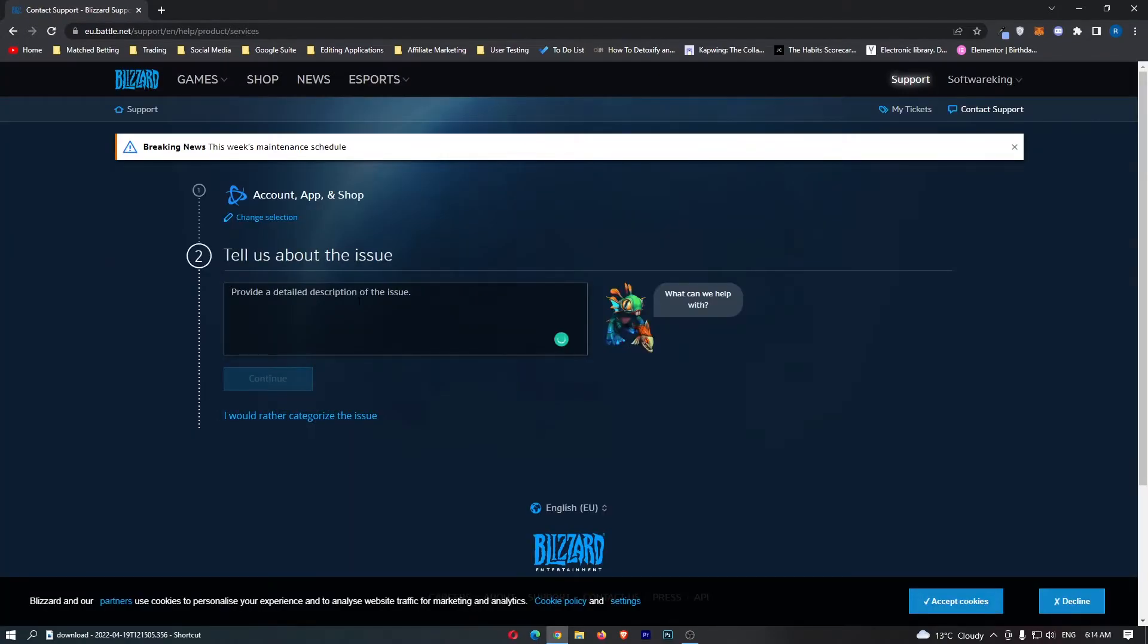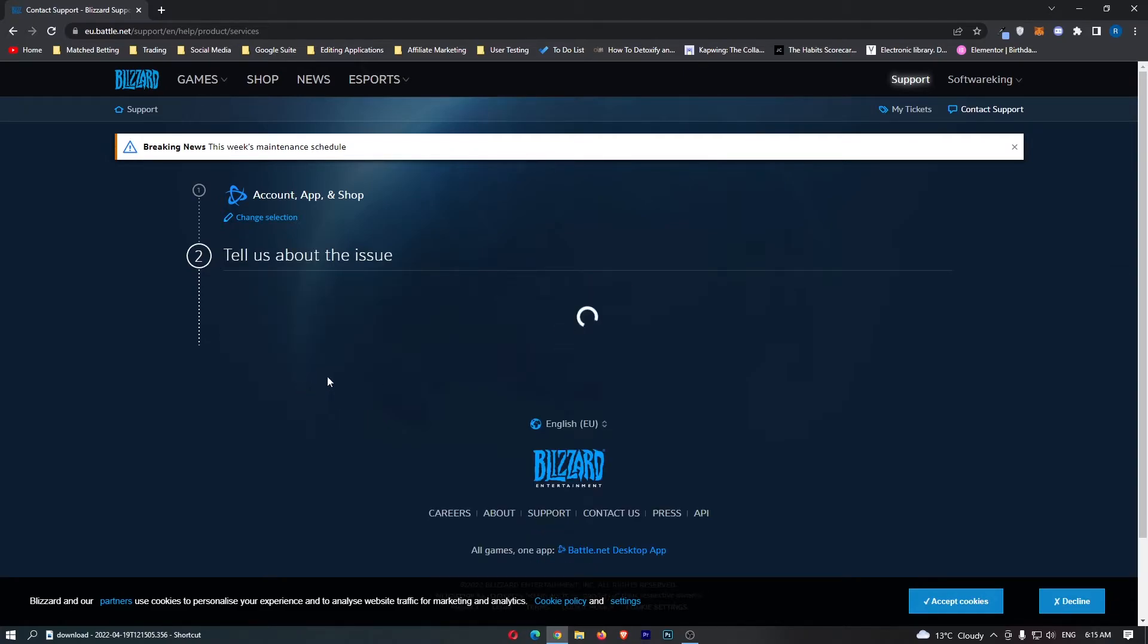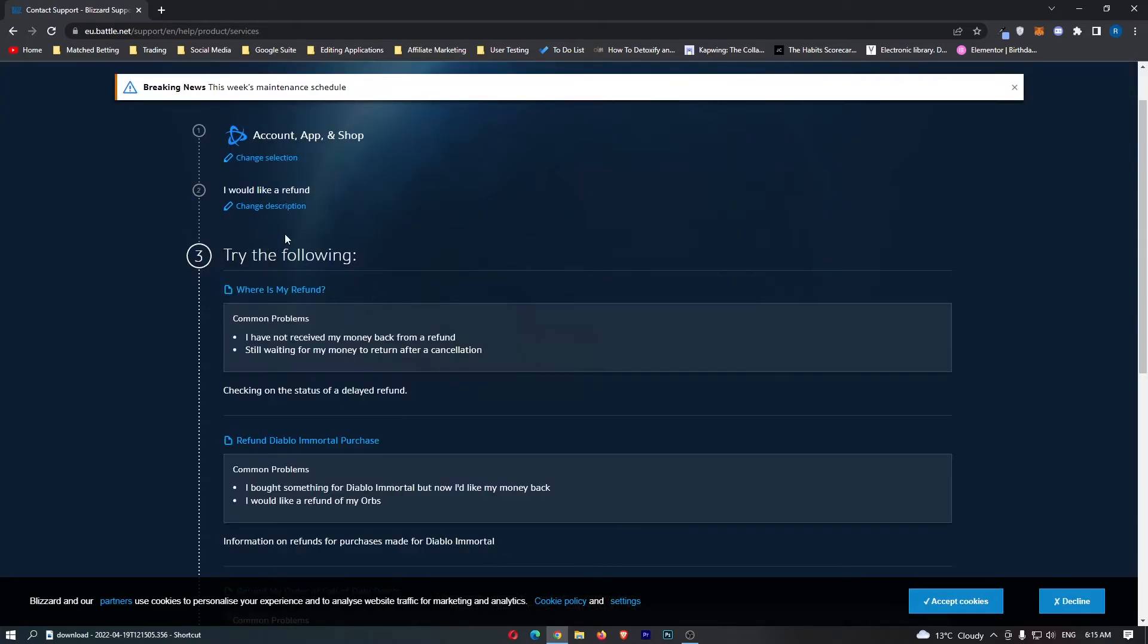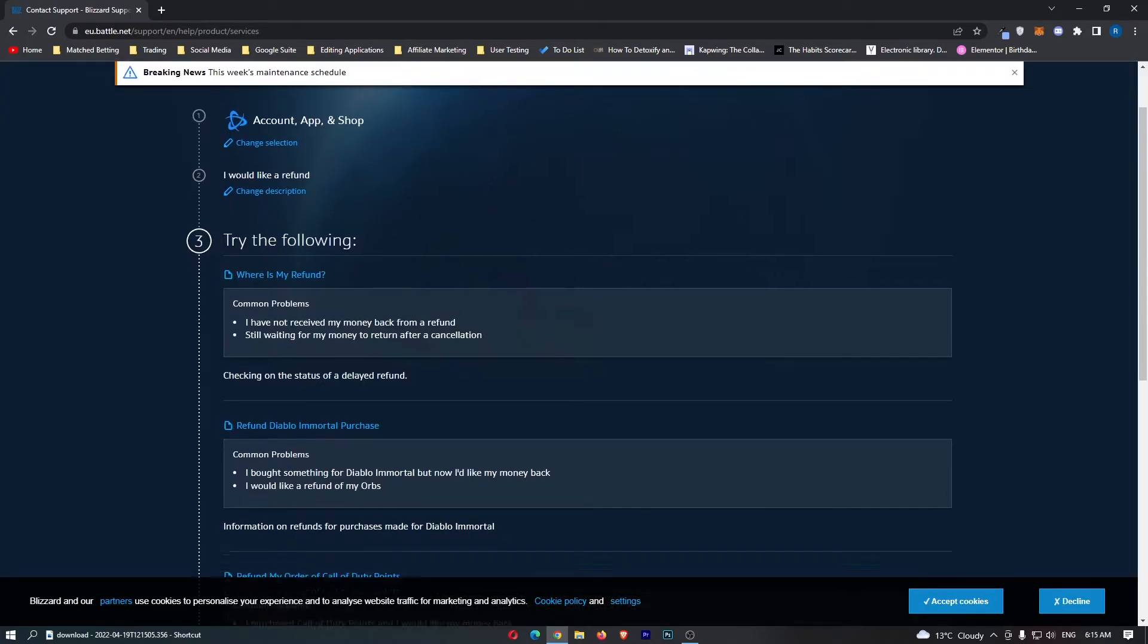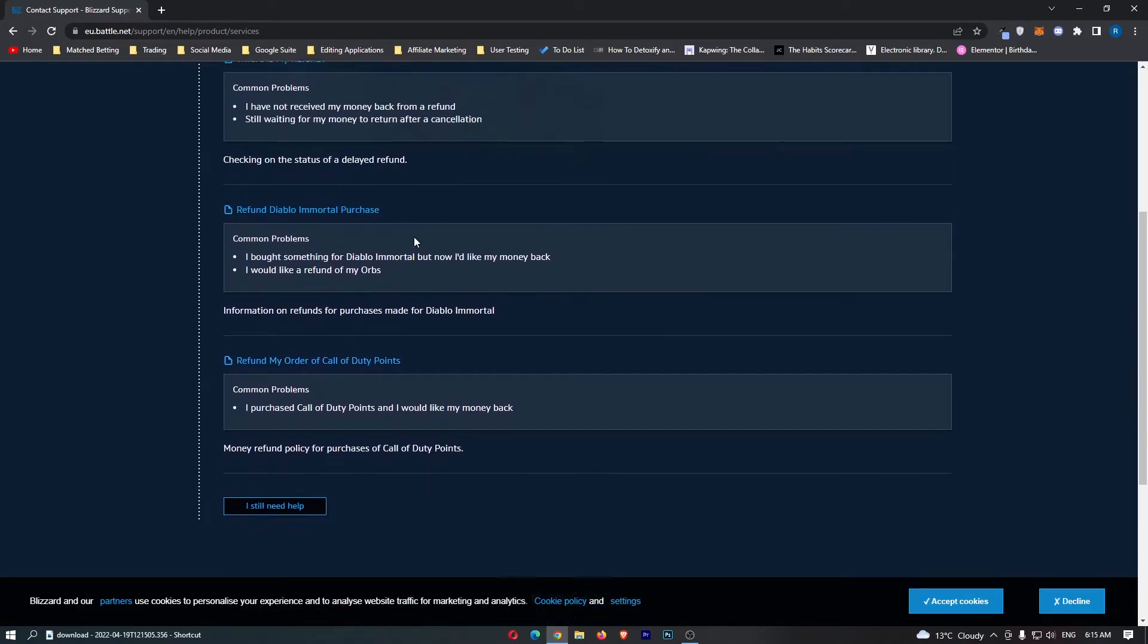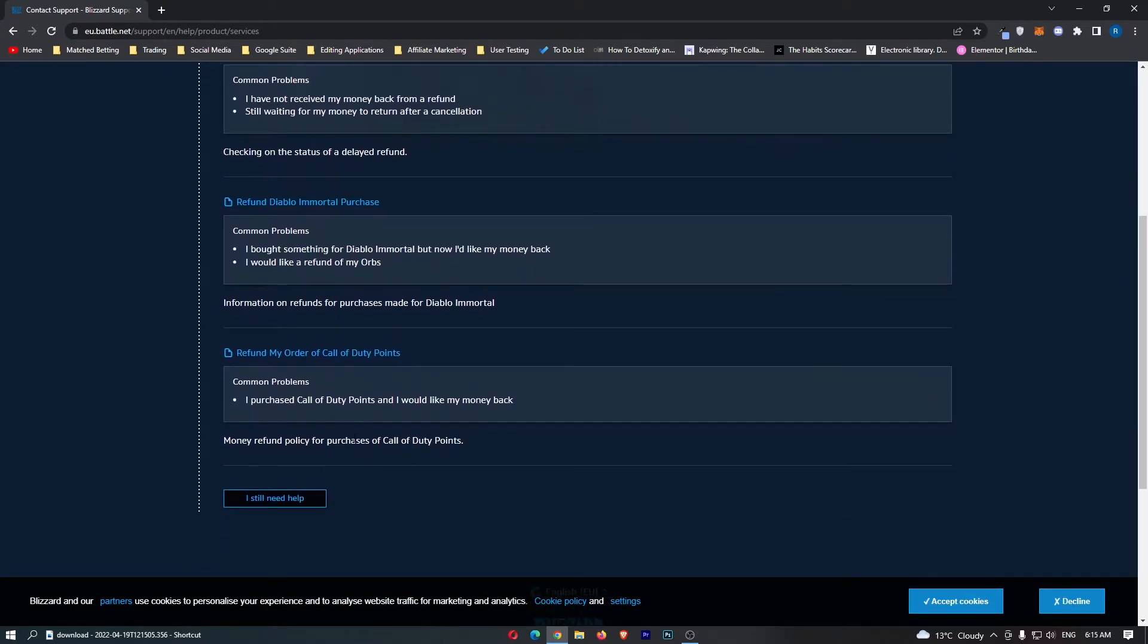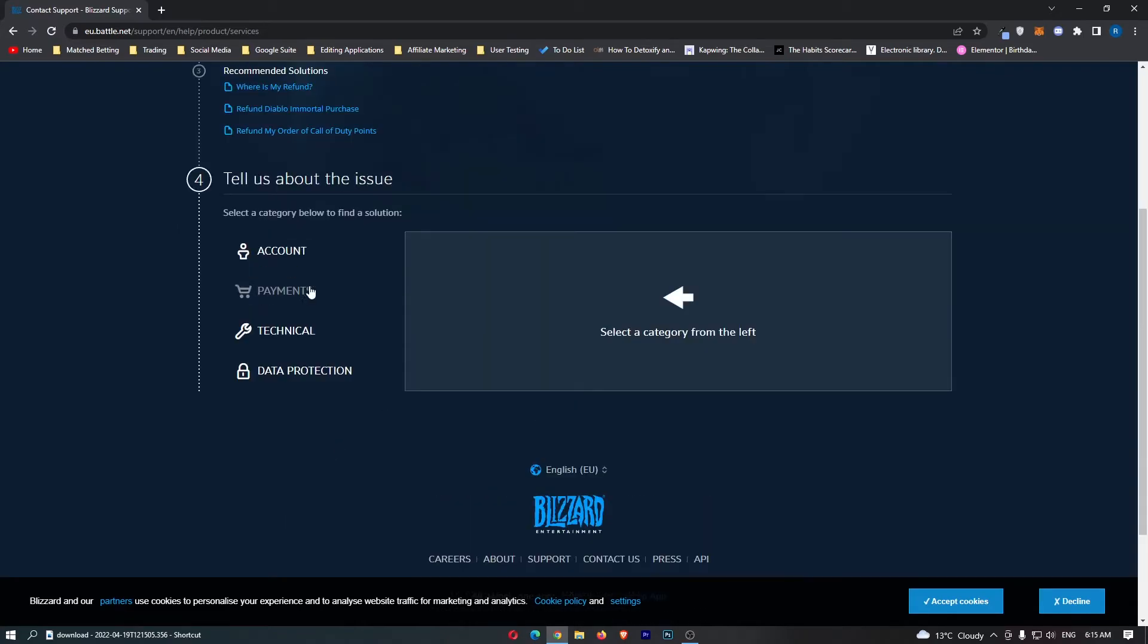They now say tell us about the issue, so you just simply say here 'I would like a refund' just like that, then we can click continue. Now it says try the following and to be honest this doesn't really help out. We can just click on I still need help here.